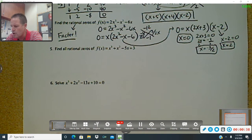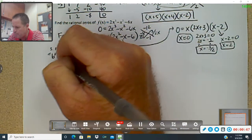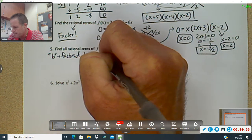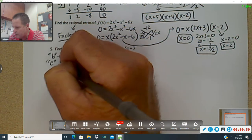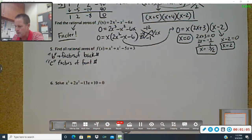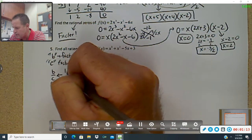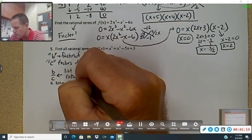So what we're going to do is find our B's and C's. B's are all the factors of the back number. C's are going to be the factors of the front number. You're going to list these out, and then you're going to find B's divided by C's, which is the list of possible rational zeros.